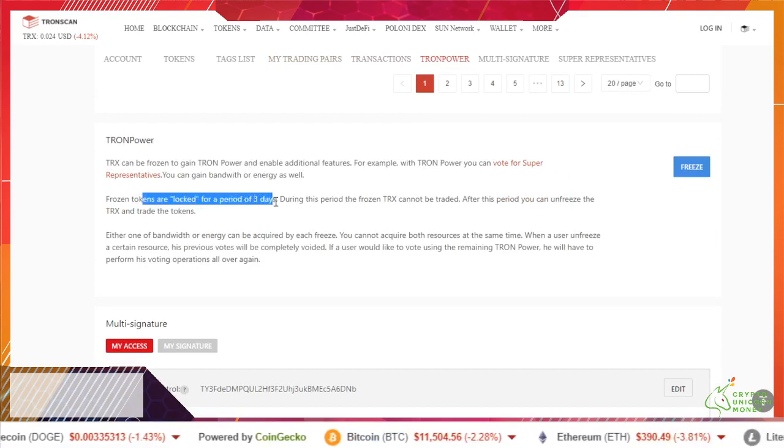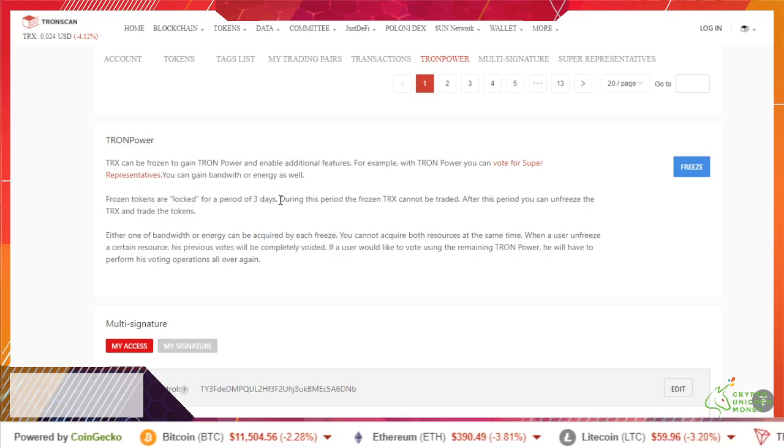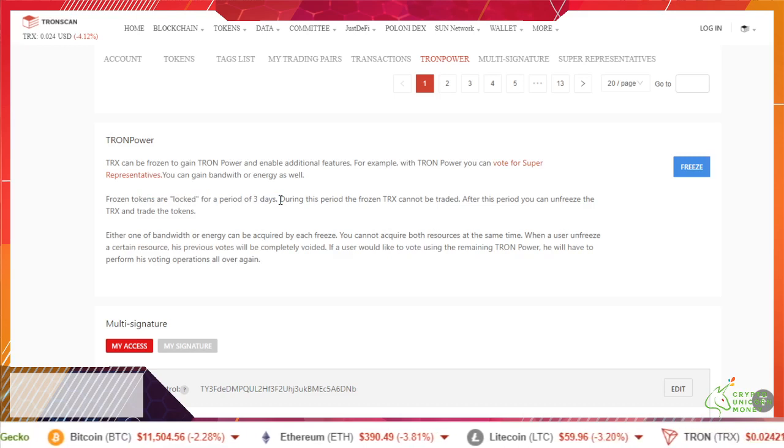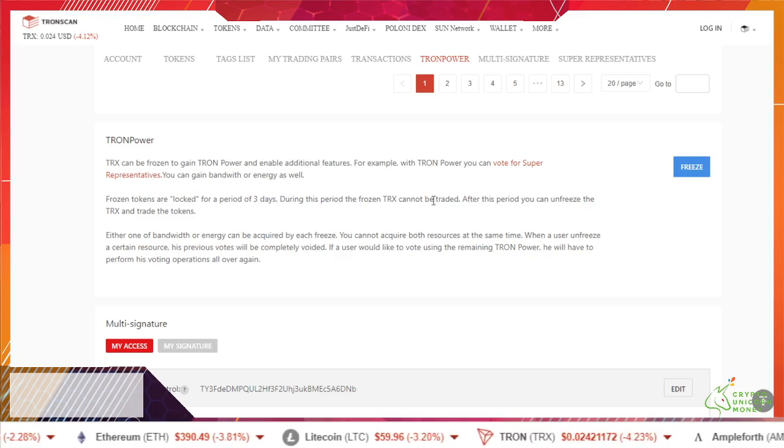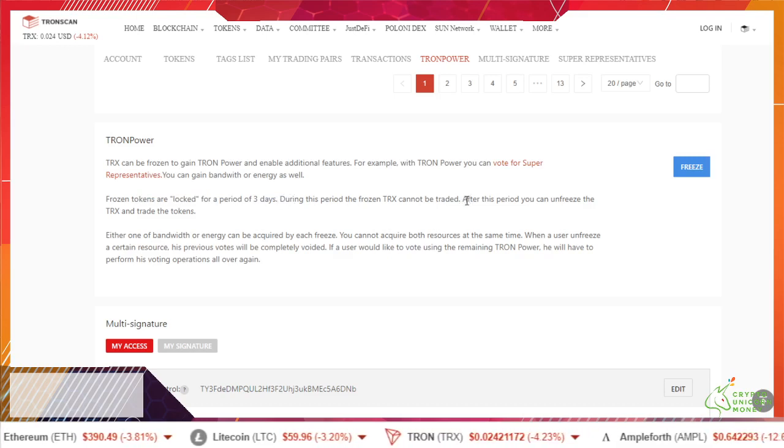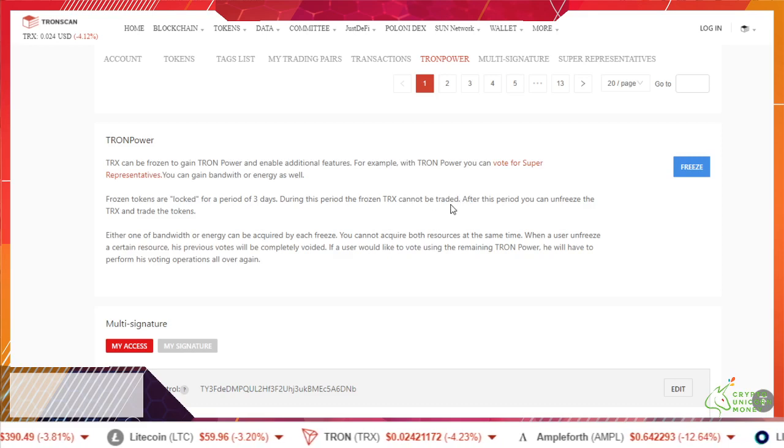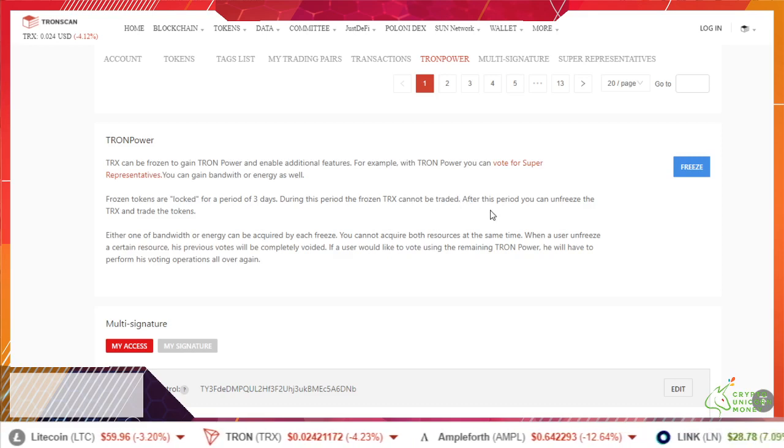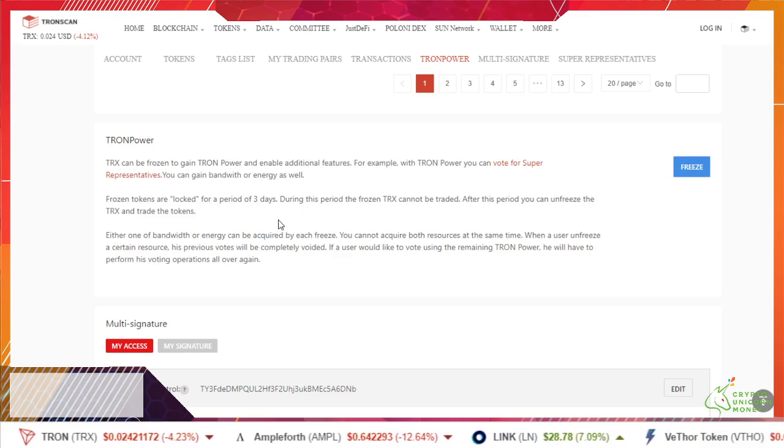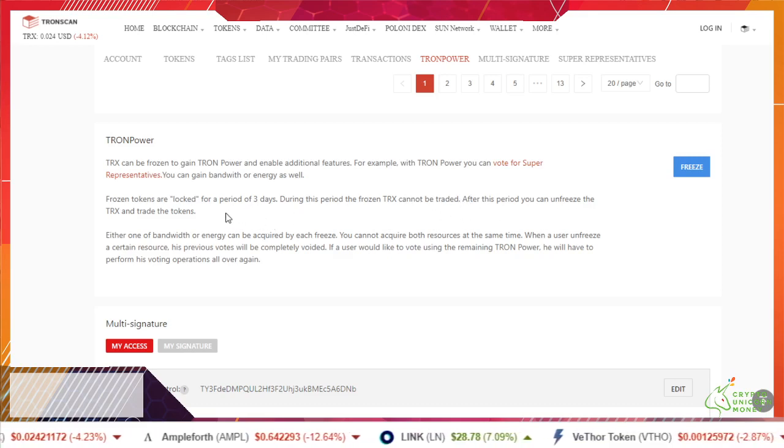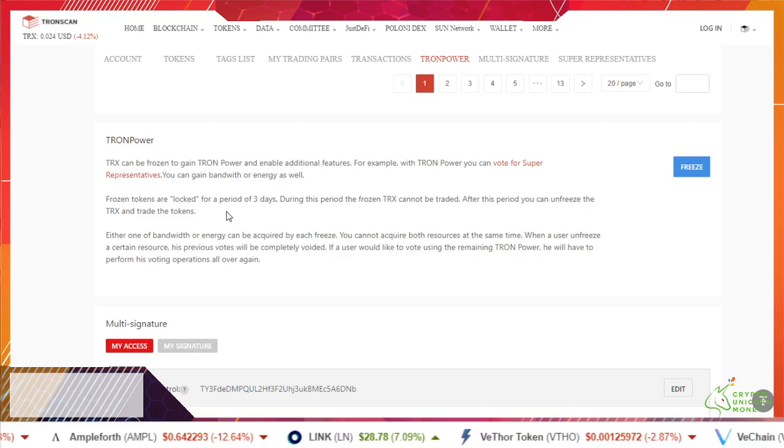One thing you do want to know is frozen tokens are locked for a three-day period. They cannot be traded during this period. After this period you can unfreeze and trade the tokens.